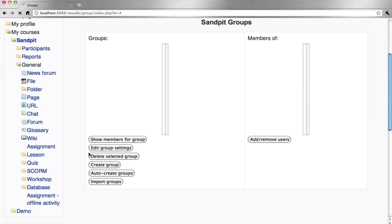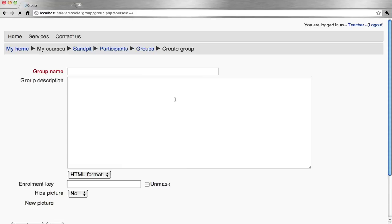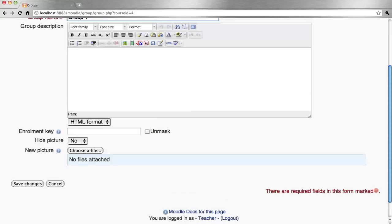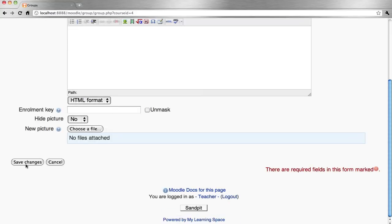We could auto-create the groups and populate them with course participants. What we'll do here is manually create them, give each group a name, save changes.